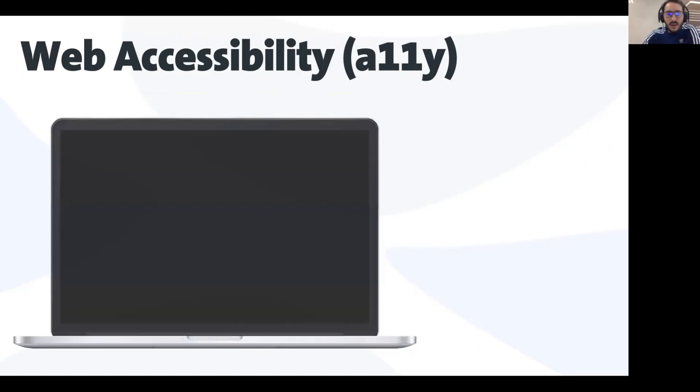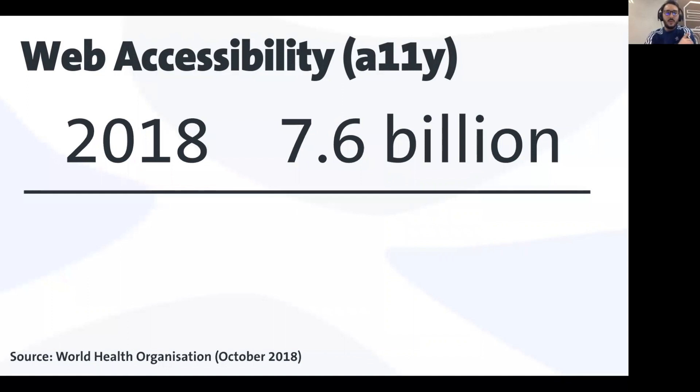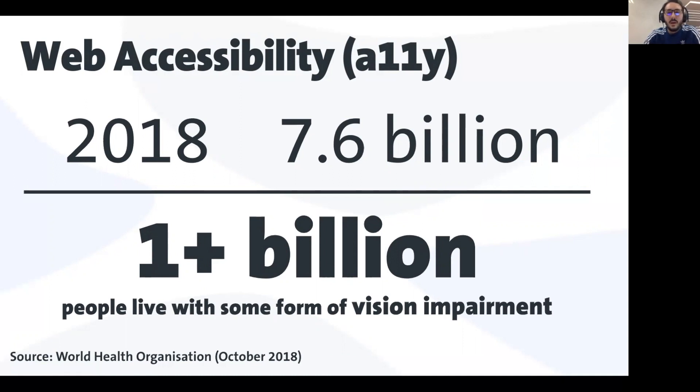Let me give you some numbers. A couple of years ago, we were 7.6 billion people in the world, and more than 1 billion people live with some form of visual impairment. When we develop our website, our e-commerce, our product, we want to reach as many people as possible. This is part of your audience as well.